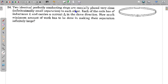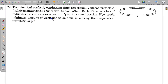So in this problem, initially these two coils are very close to each other, and finally they are at infinite separation. We have to find what amount of minimum work has to be done in this process.